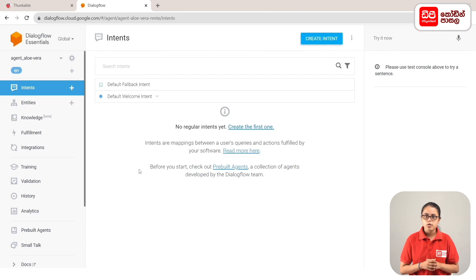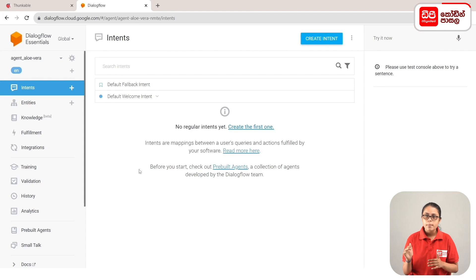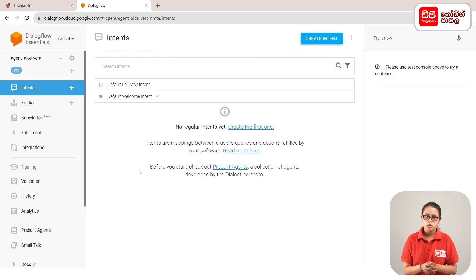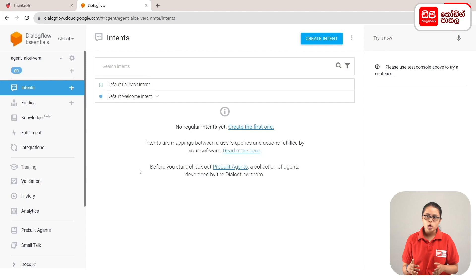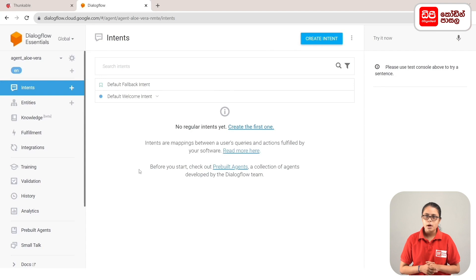We have successfully logged into the Dialogflow account. Then we need to create a Dialogflow account. This interface has a sidebar menu and a main content area. This is a simulator. The chat agent can create a Thunkable app.